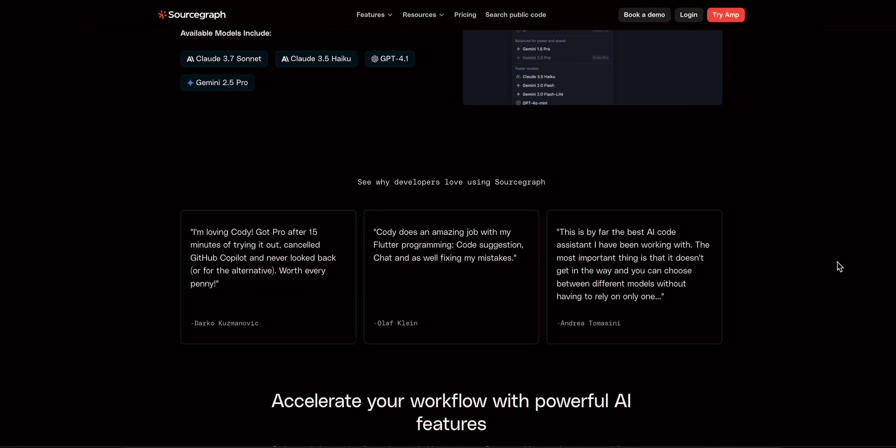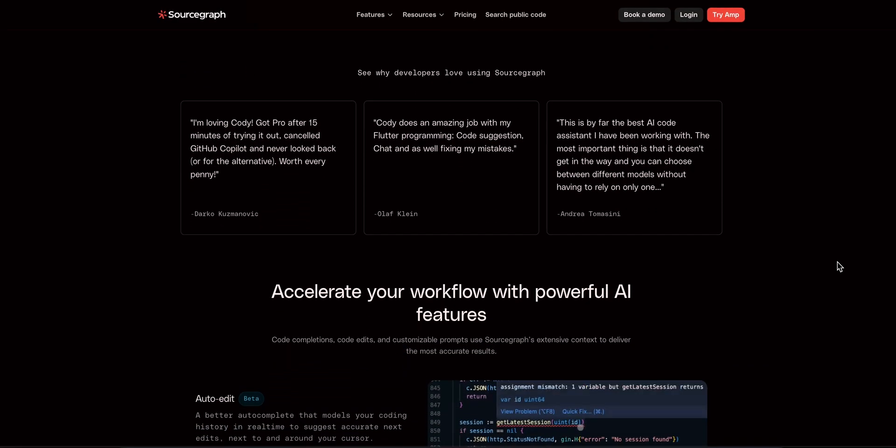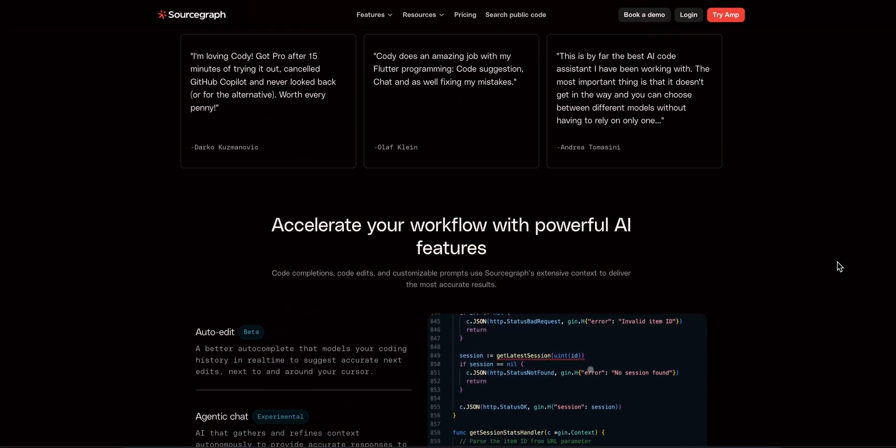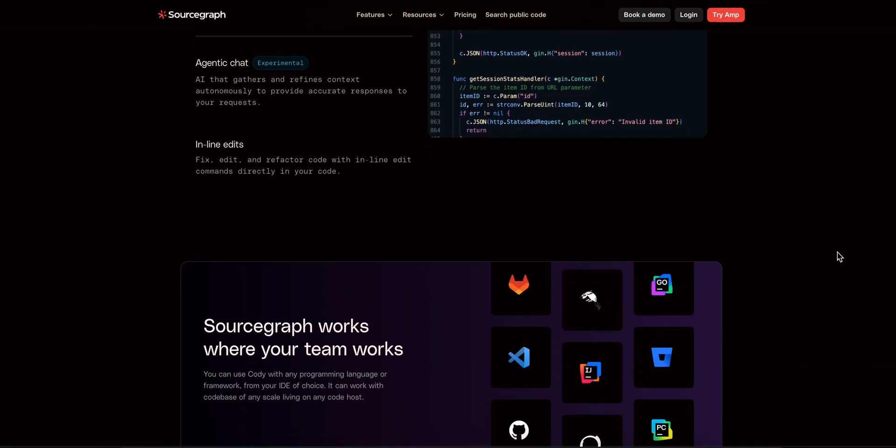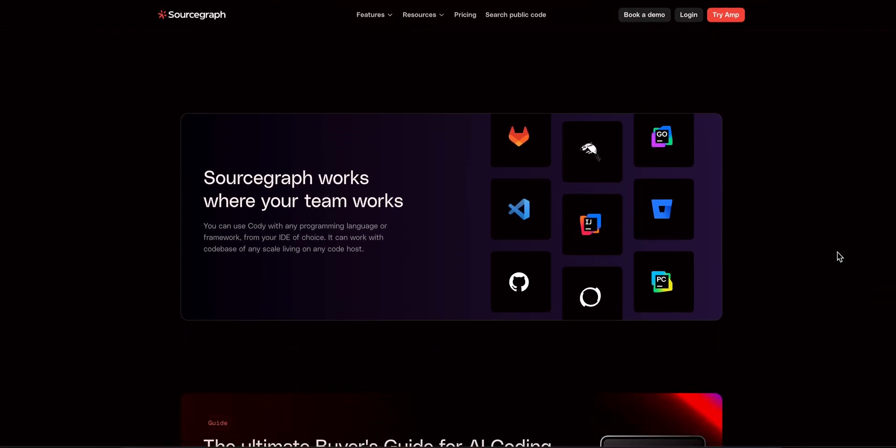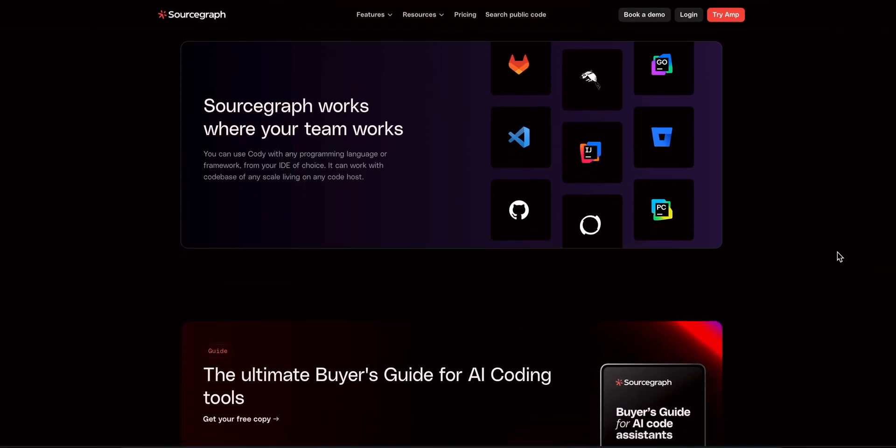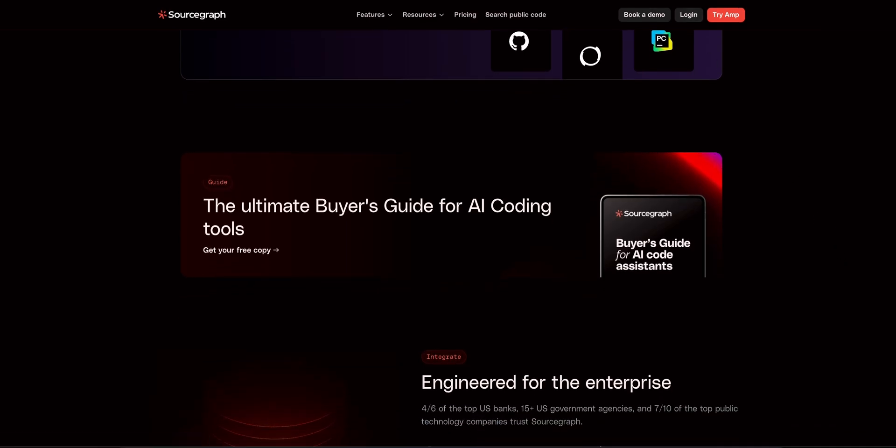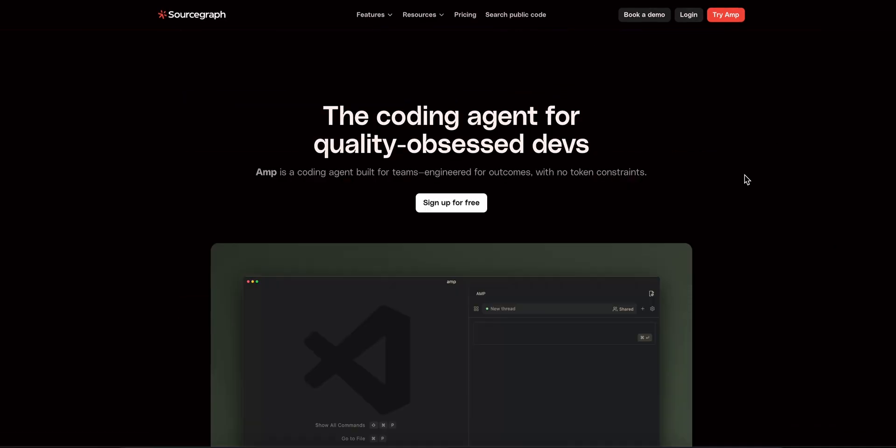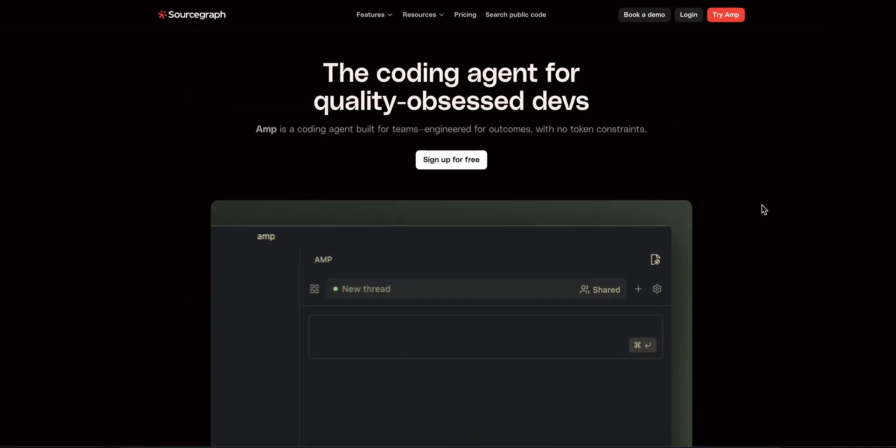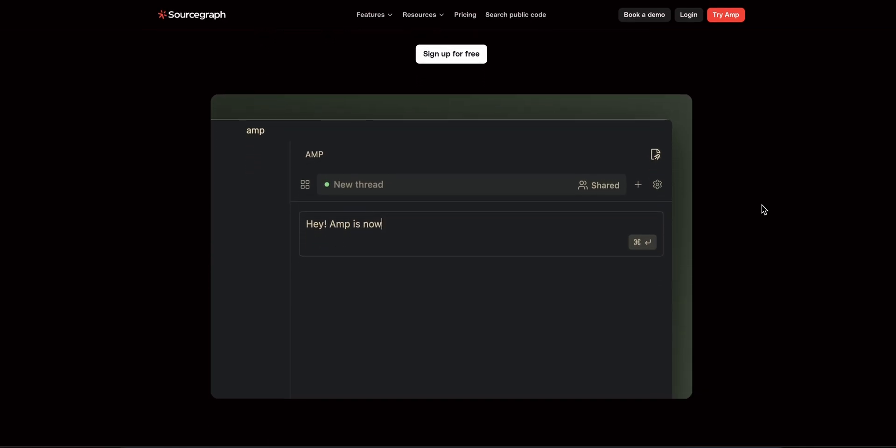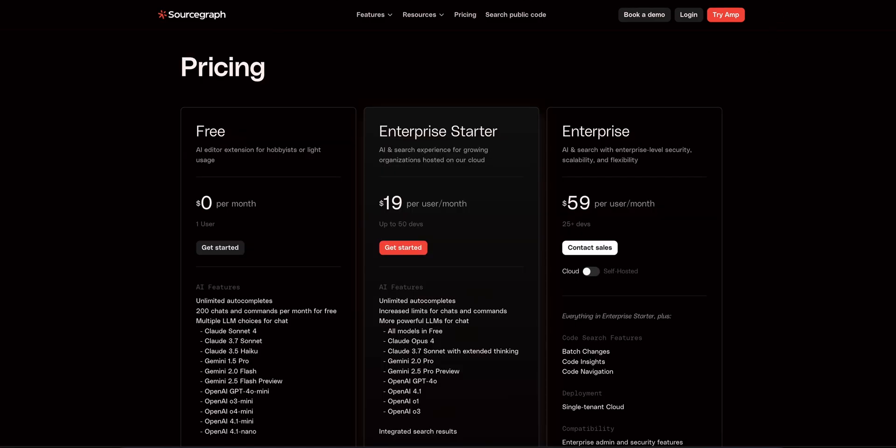It switches between top models like Claude, GPT-4O, Gemini, depending on the task. You type something like fix this function, generate tests, or refactor this module, and Cody delivers inline edits and chat responses right next to your cursor. It matches your project's style, handles multi-line completions, and actually picks up on multi-repo context, so you save hours each week.